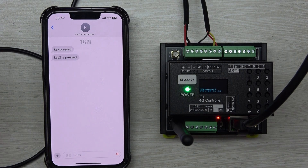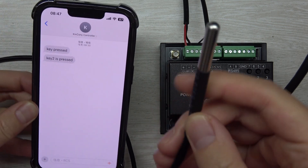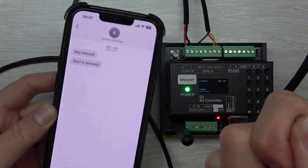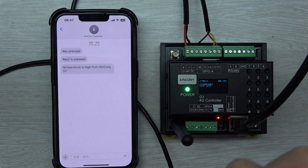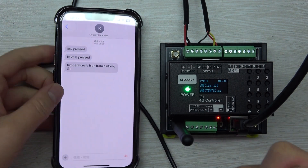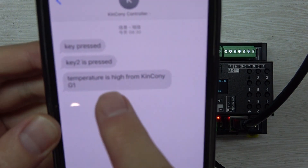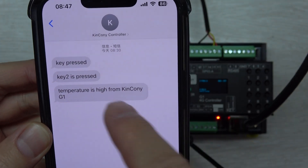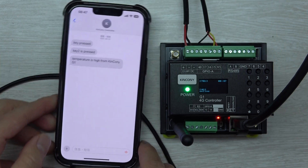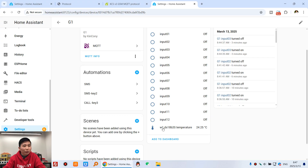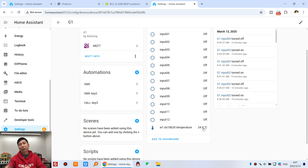This is the DS18B20 temperature sensor. You can see as I hold my finger on it, the temperature rises. The reading goes up to 24 degrees centigrade, which is above 19, so a short message is sent — 'Temperature is High from Kenconi G1' — received on the mobile phone. It's very easy, just use MQTT publish.